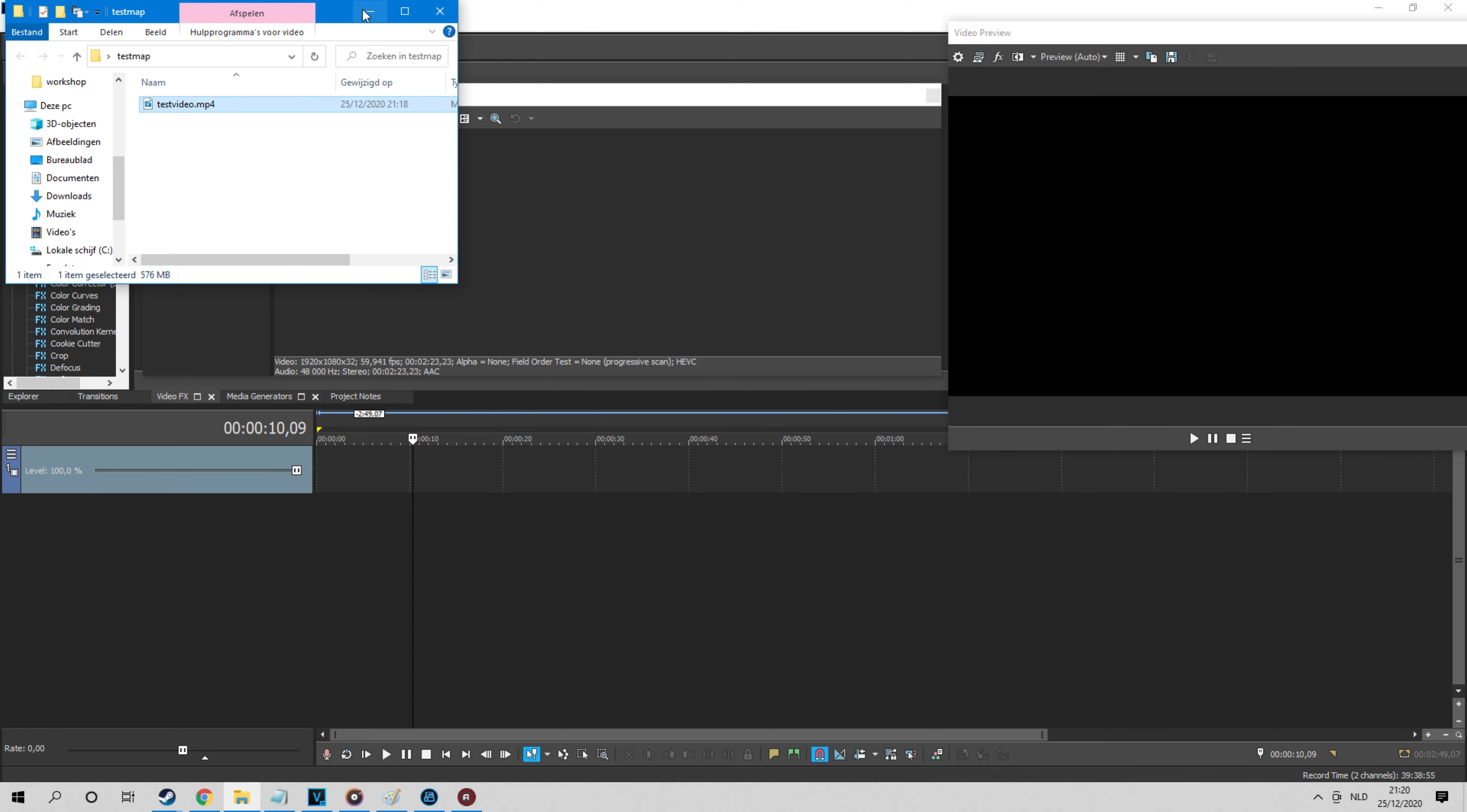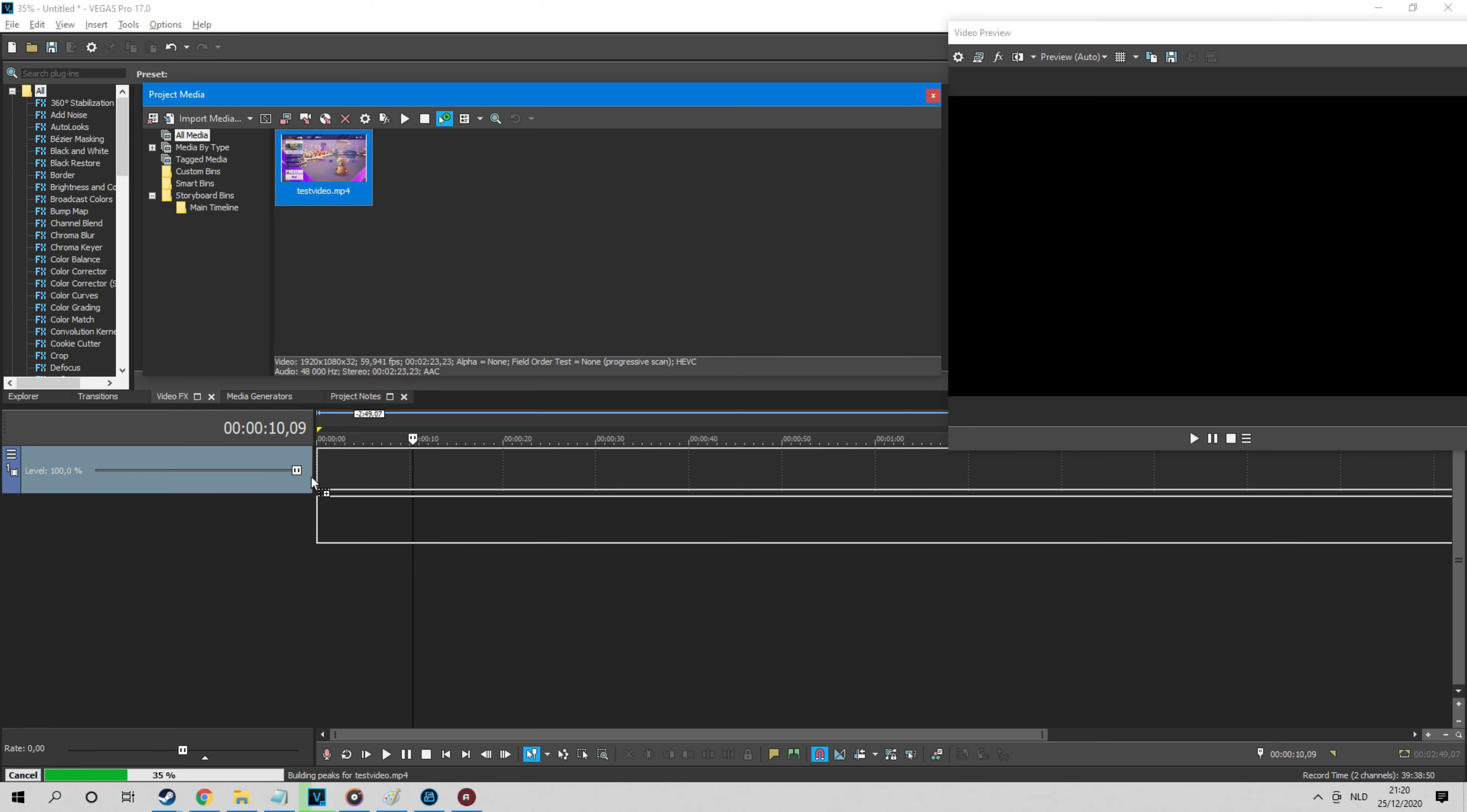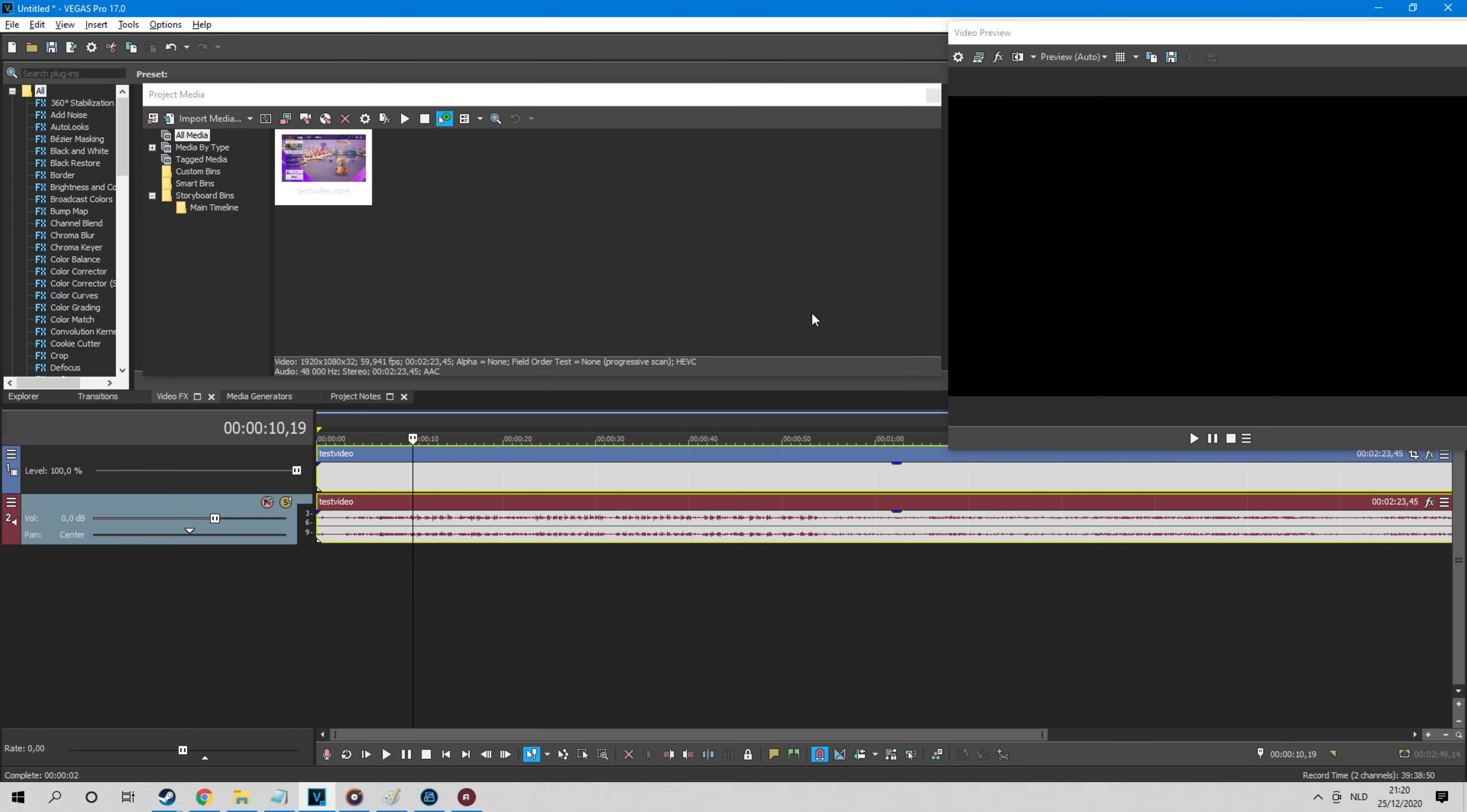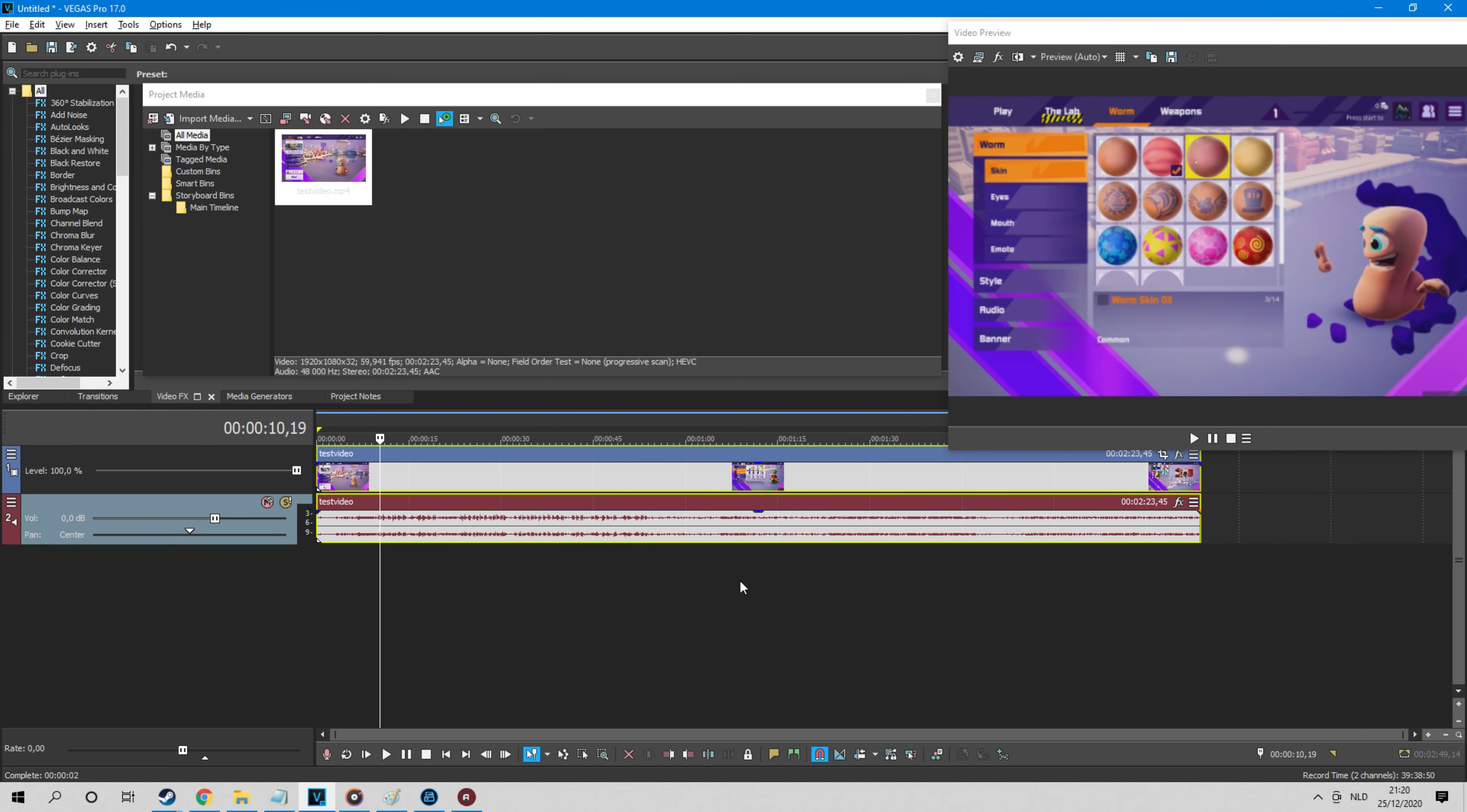Or you don't get the preview image stable and it lags all the time, which makes it impossible to edit properly.